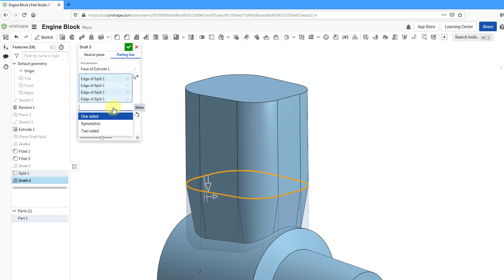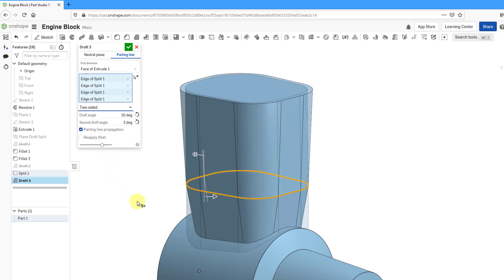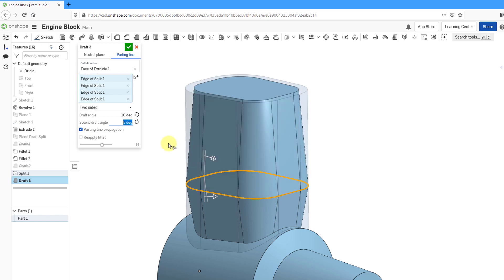Let's use the drop-down list. We can choose to make it symmetric, so we have the same draft angle on both sides. Or we can choose two-sided where we'll have different angles on both sides. Let me drag this in here. So here we have 10 degrees on one side, 5 degrees on the other side.